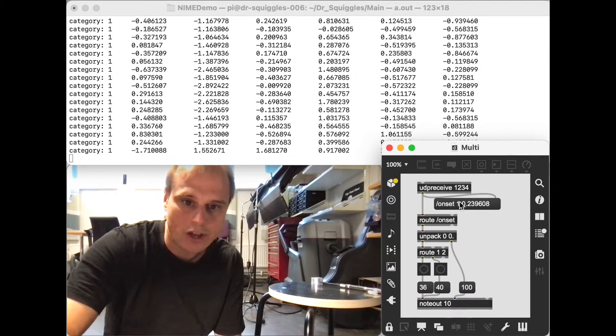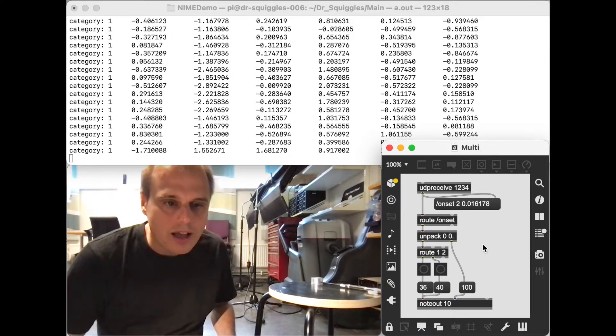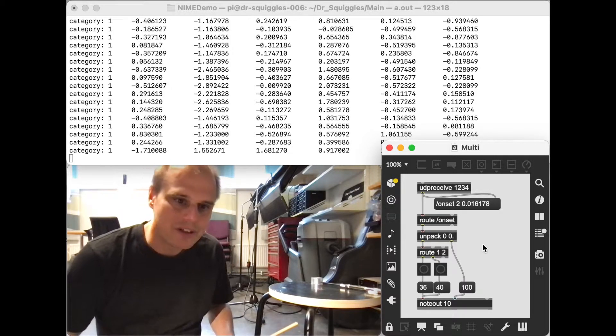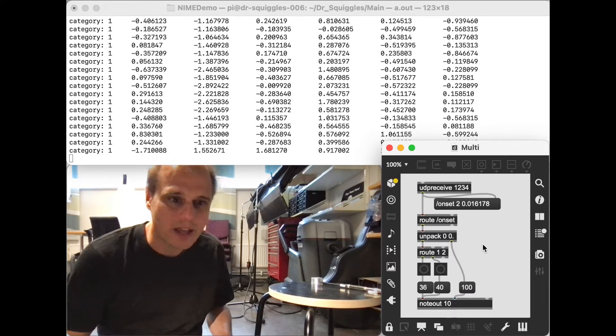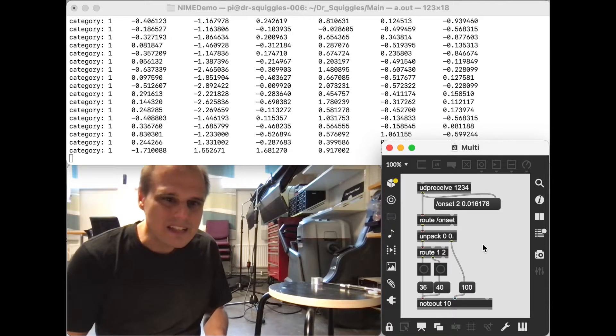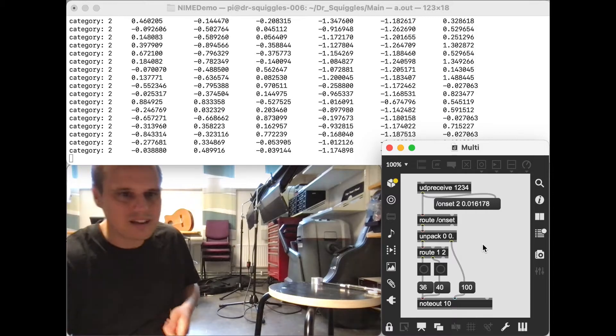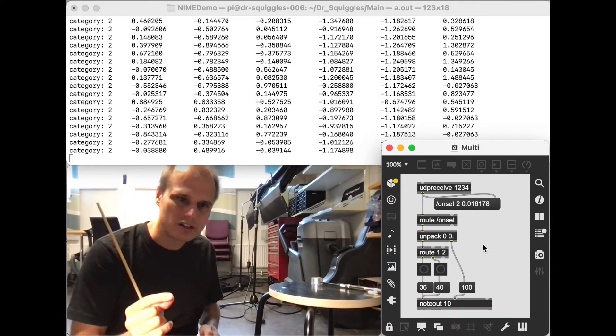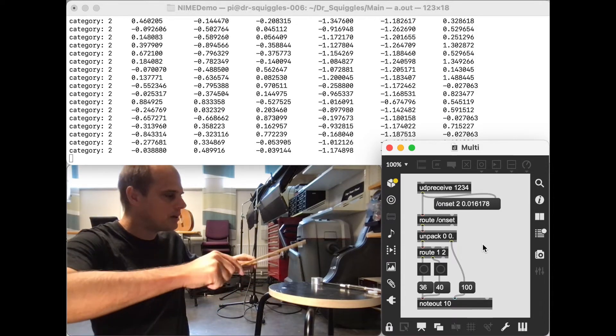And so maybe I should point out a couple of the downsides to doing it this way. One is that there's just a little bit more latency, which makes it a little bit harder to play perfectly in time.